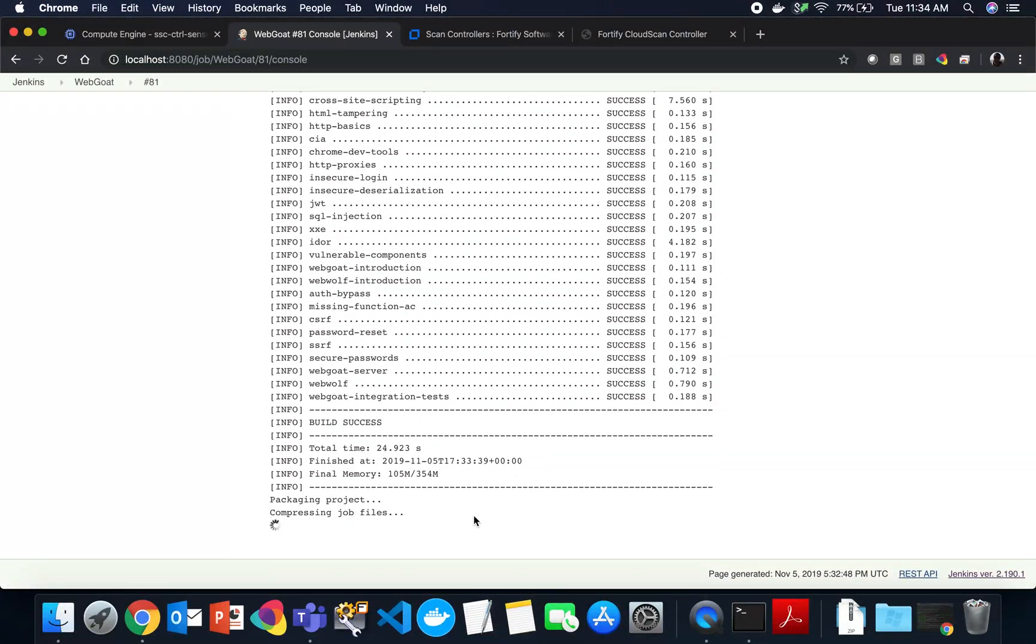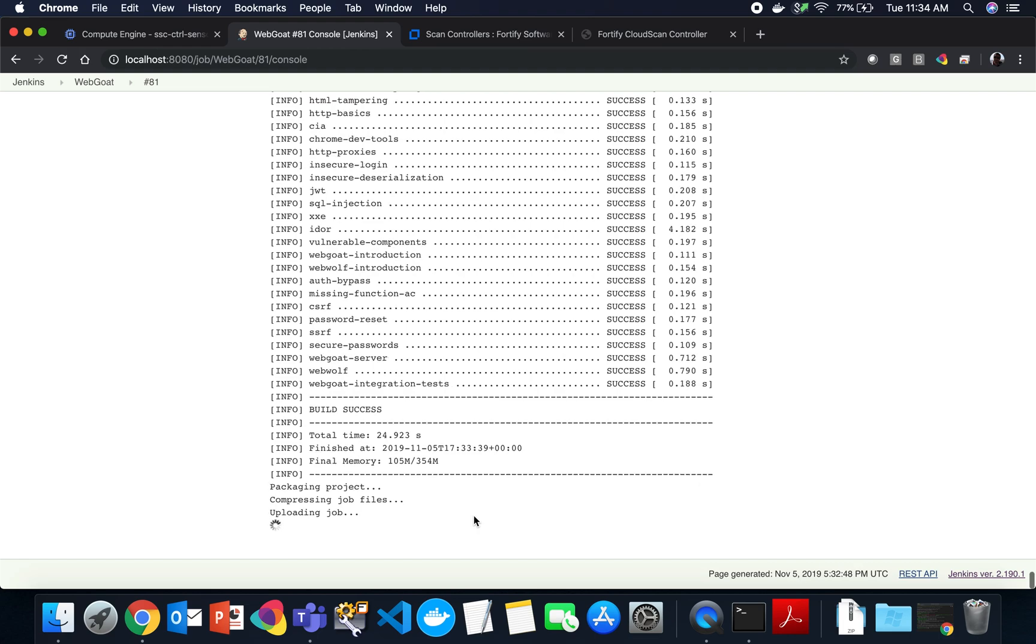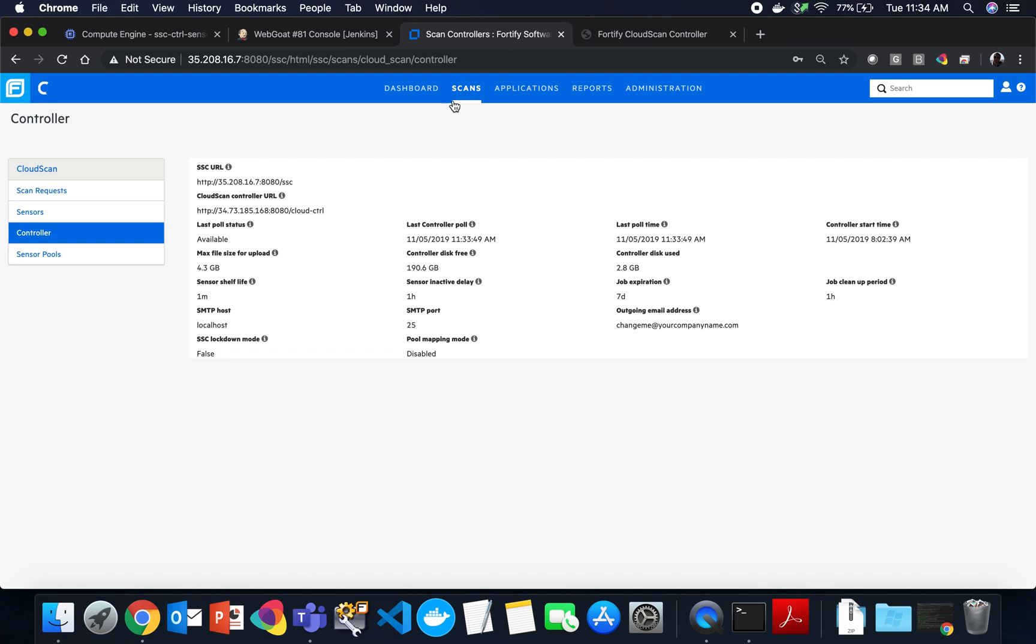Let's go all the way to the bottom. We should see, yep, we have already successfully the compile has happened. It is packaging the project, creating the payload, and automatically uploading that to Cloud Scan, to the controller, where then Cloud Scan's controller will find an available SCA sensor.